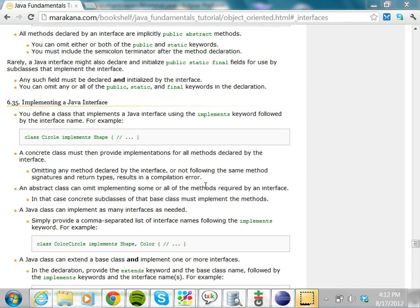In this class, we'll try to understand what interfaces are in Java. We've already seen what an abstract class is. An abstract class generally has at least one abstract method, but an abstract class can have a few concrete methods. An interface is like an abstract class, but with a key difference: in an interface, every method is abstract. You cannot have even a single method which is concrete.